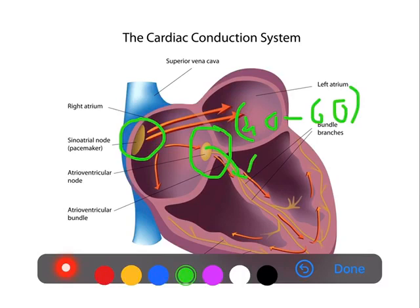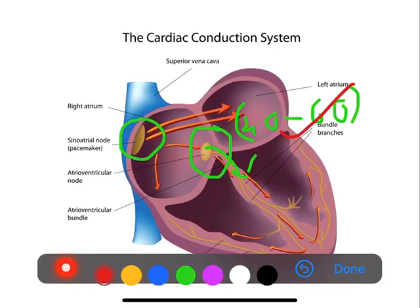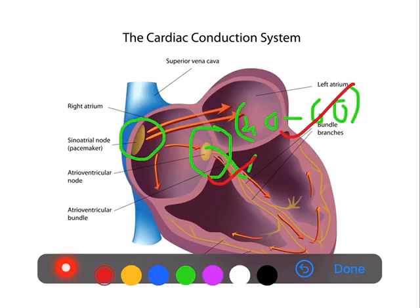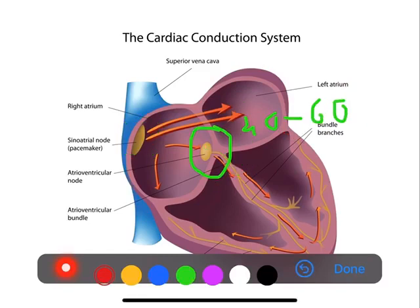In a junctional escape rhythm, the heart rate will usually be 40 to 60 per minute, and the PR interval will be less than 120 milliseconds. Also, since the impulses are not produced from the SA node, the result will be either an absent P wave, an inverted P wave, or an abnormal P wave. A combination of these three features represents a junctional escape rhythm.